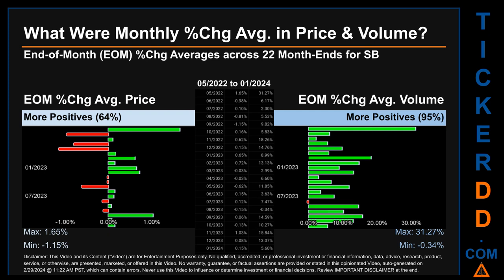In terms of volume, 21 out of 22 month-ends had a positive percentage change — that is, 95 percent of month-ends saw a positive percentage change in average volume. Price saw an end-of-month maximum of 1.65 percent in average percentage change, along with a minimum of minus 1.15 percent. For volume, the maximum and minimum monthly percentage changes were respectively 31.27 percent and minus 0.34 percent.